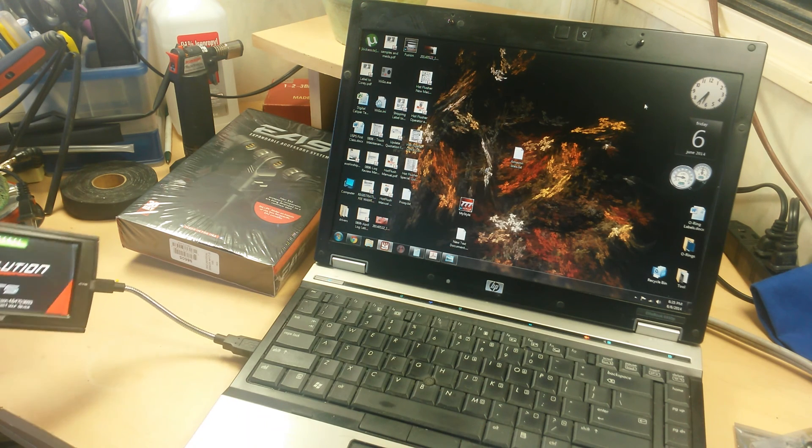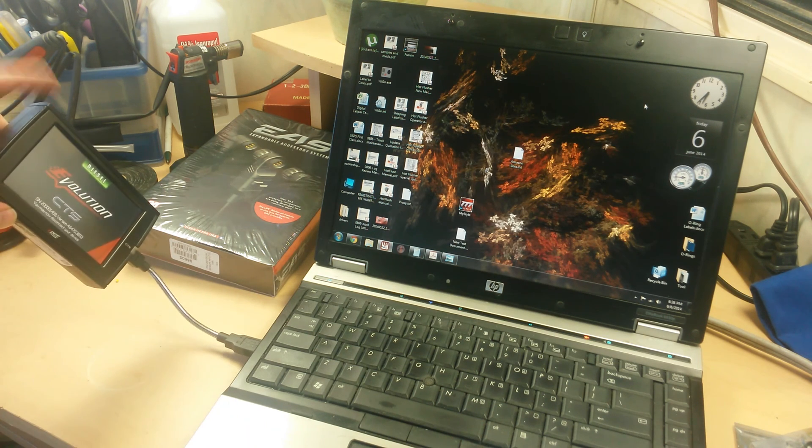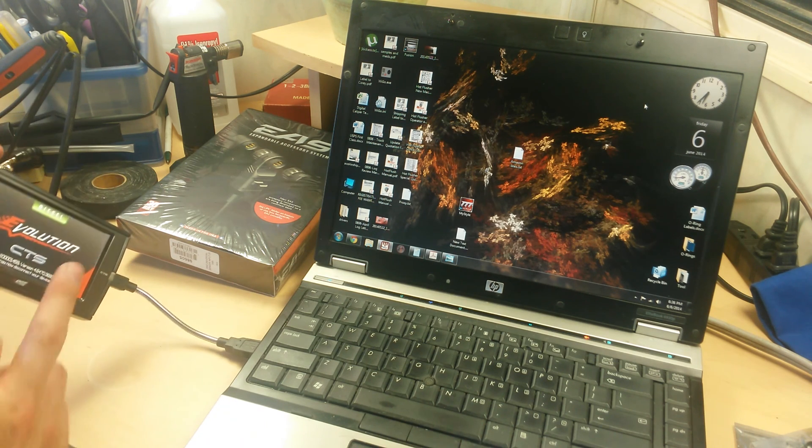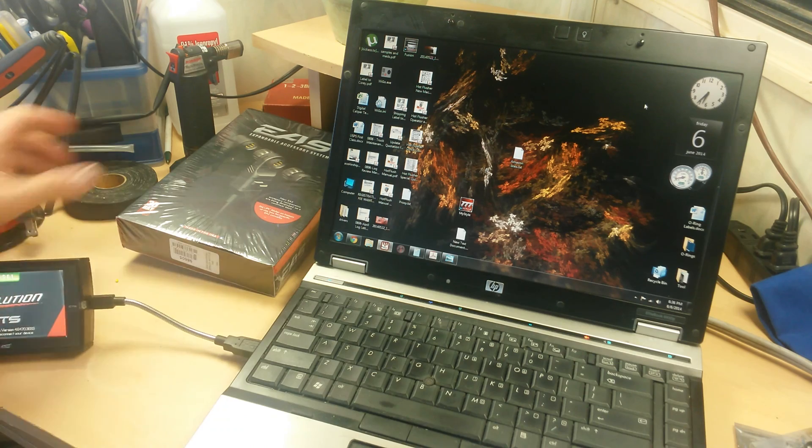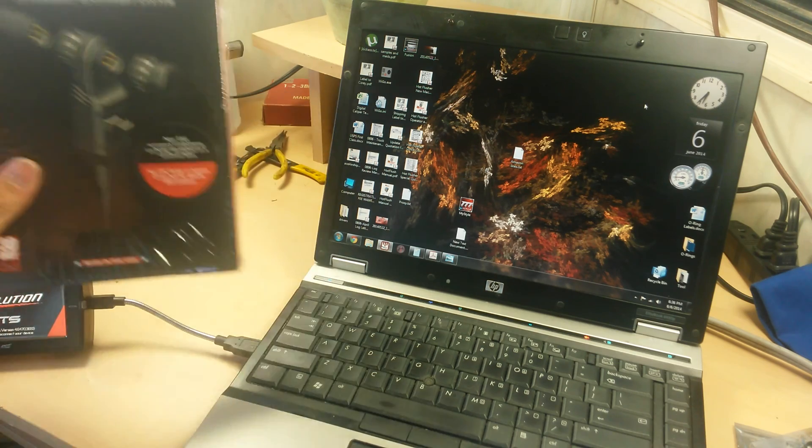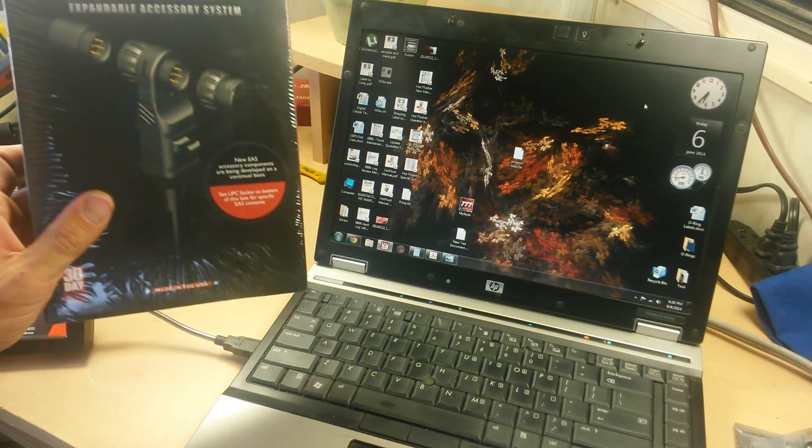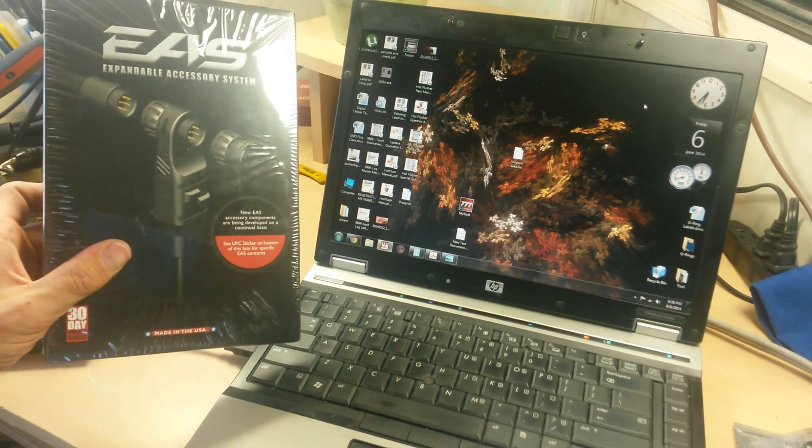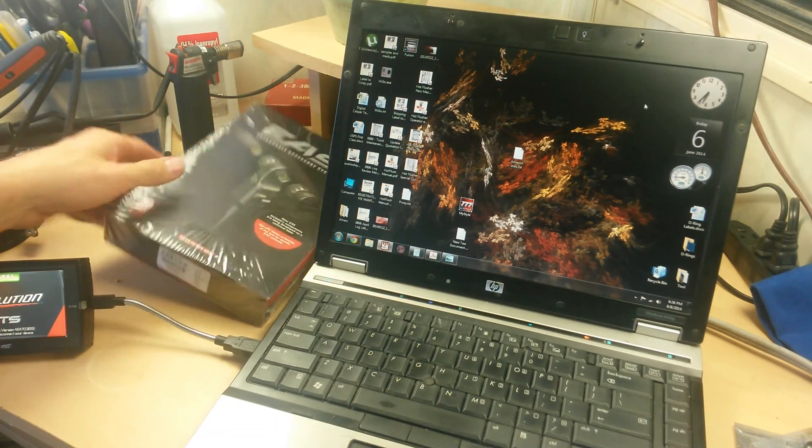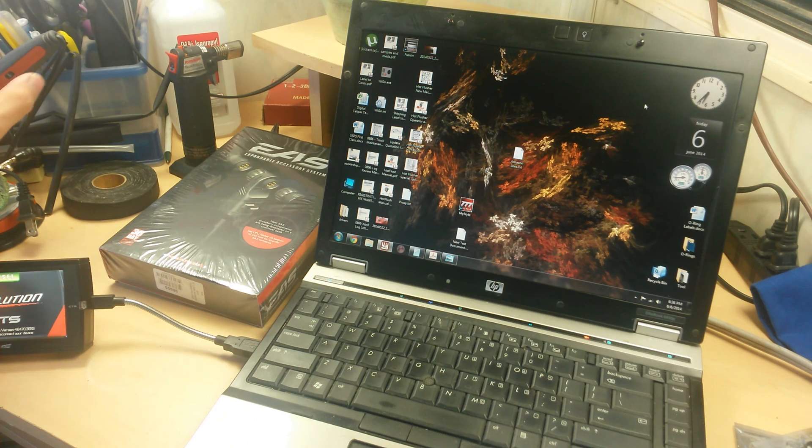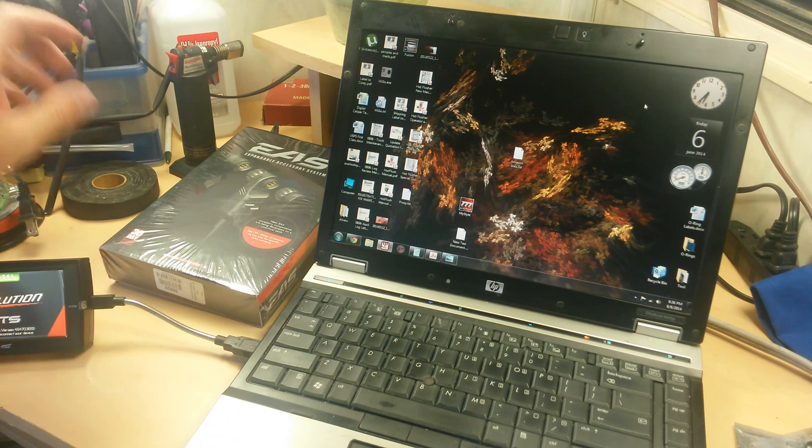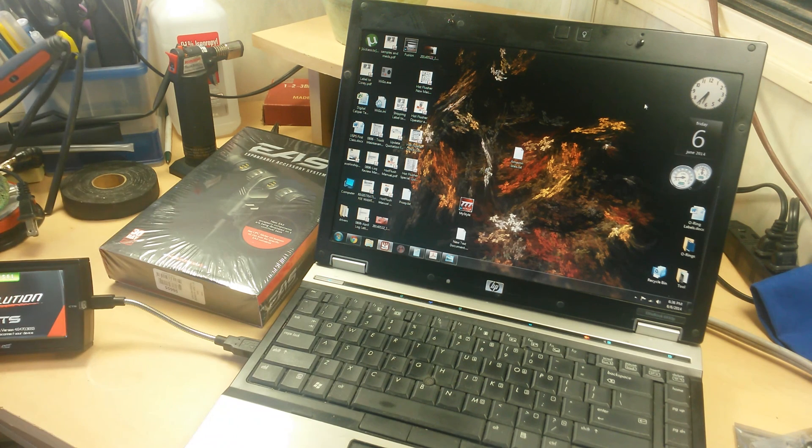So now our Edge CTS or Insight is fully set up to use our three new pressure transducers. Check out my other video for actually soldering on the pigtails and setting it up in the truck.